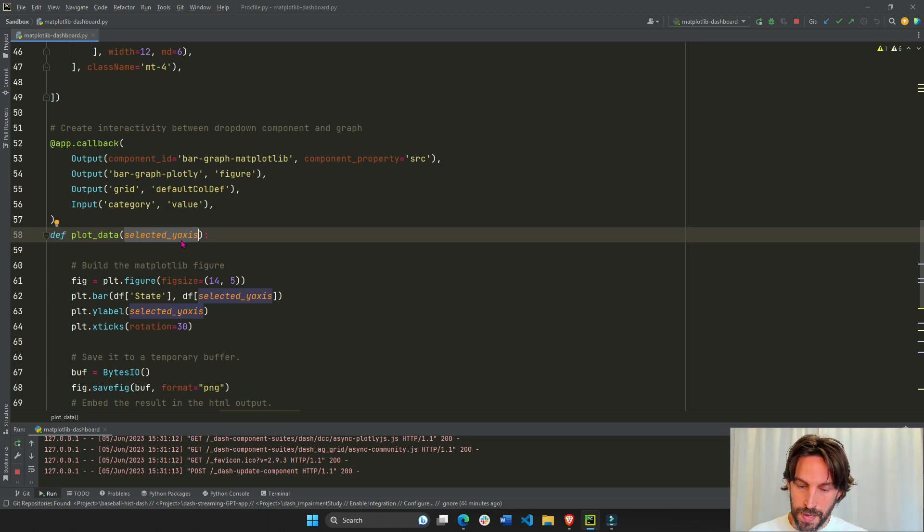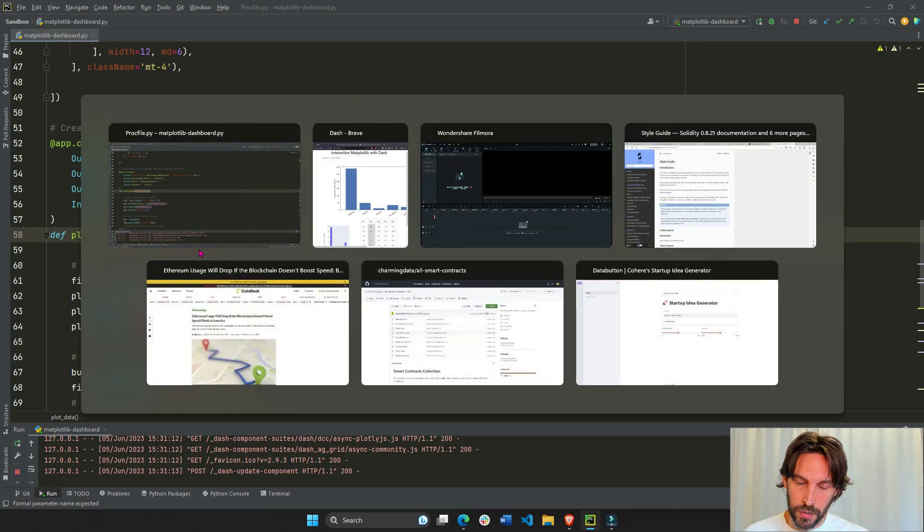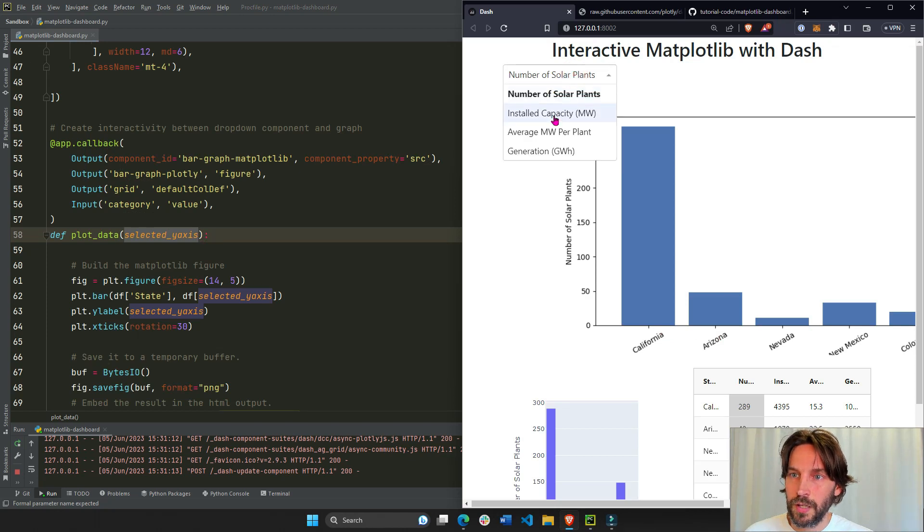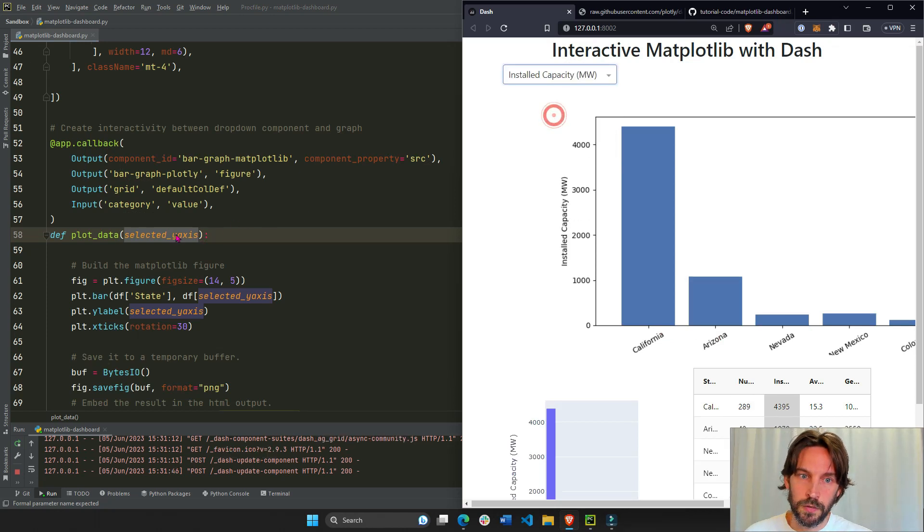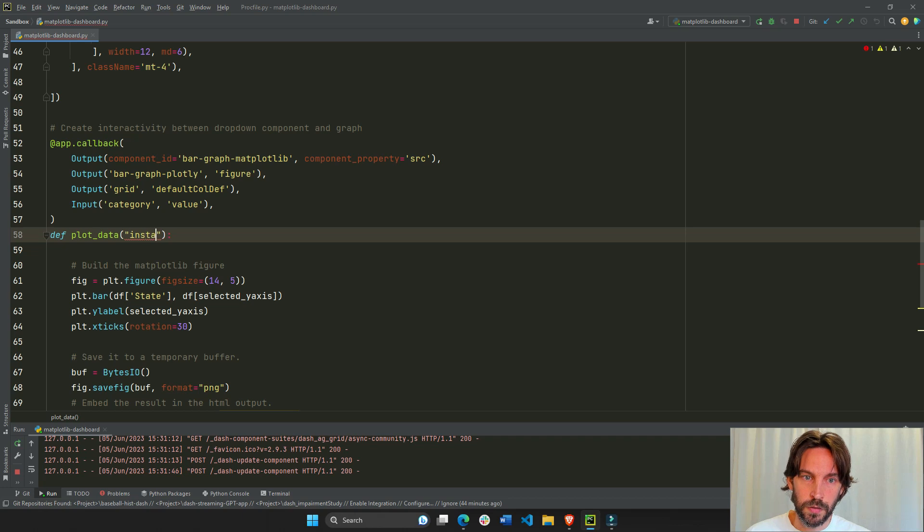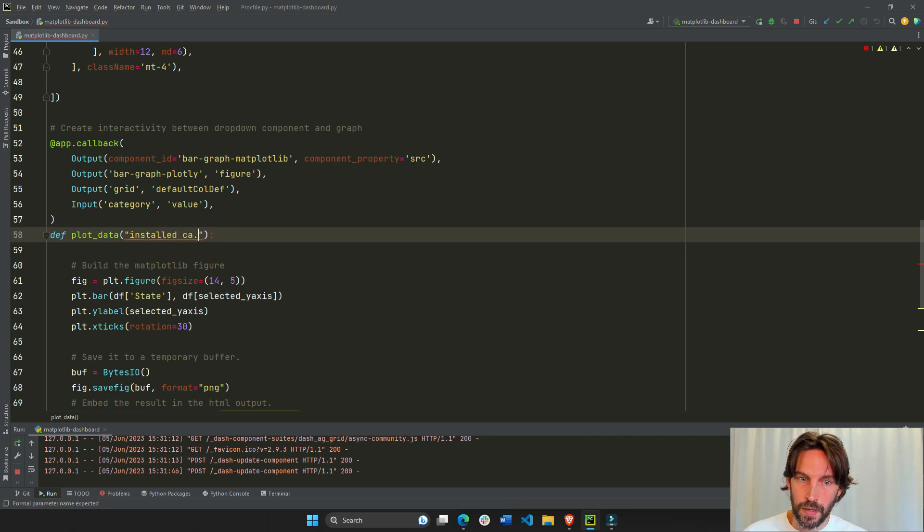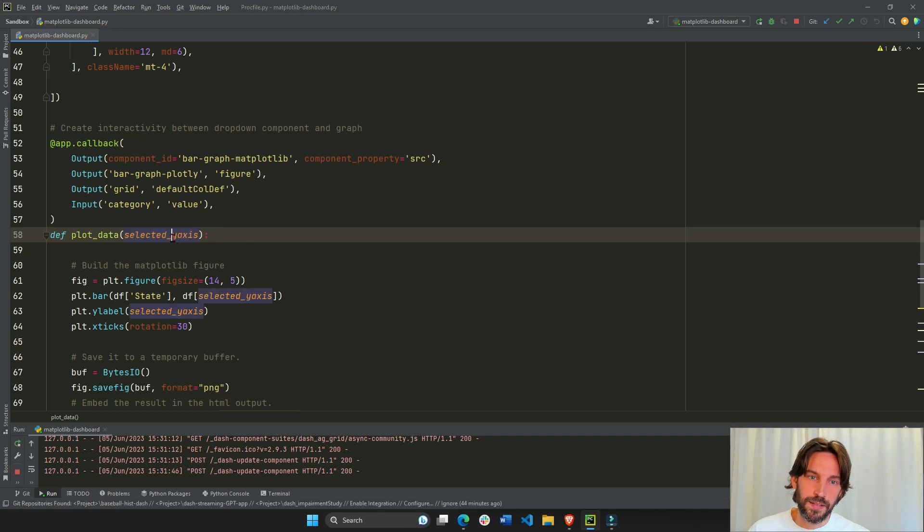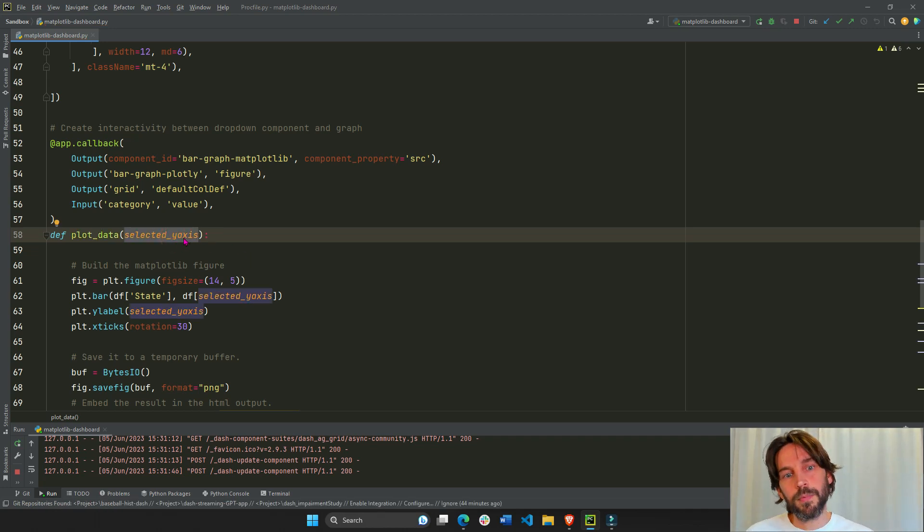So the selected y-axis is the same as this, right? If we chose that option, if we chose a different option, then this will be equal to install capacity as well, and so on. But we're making it dynamic. So we're going to keep it as selected y-axis or selected dropdown option.